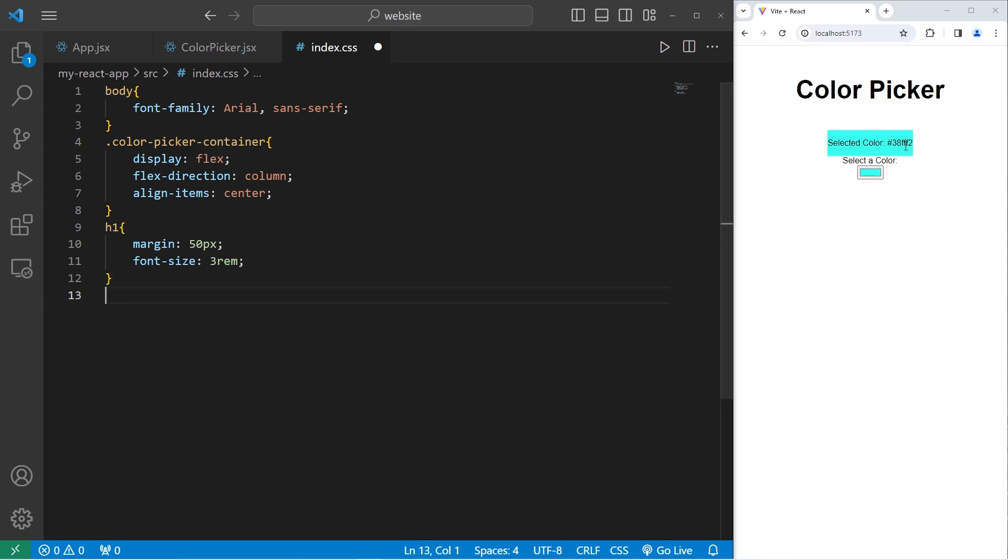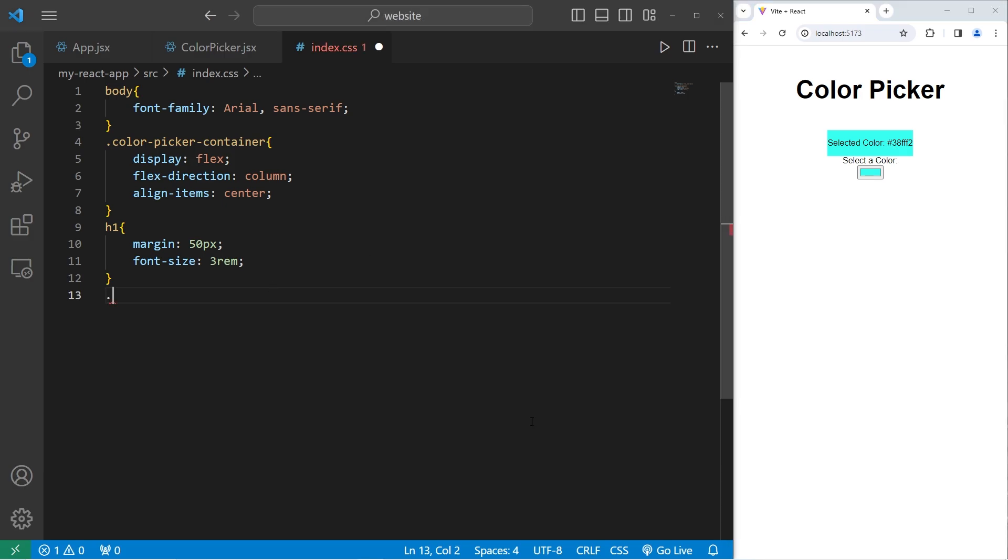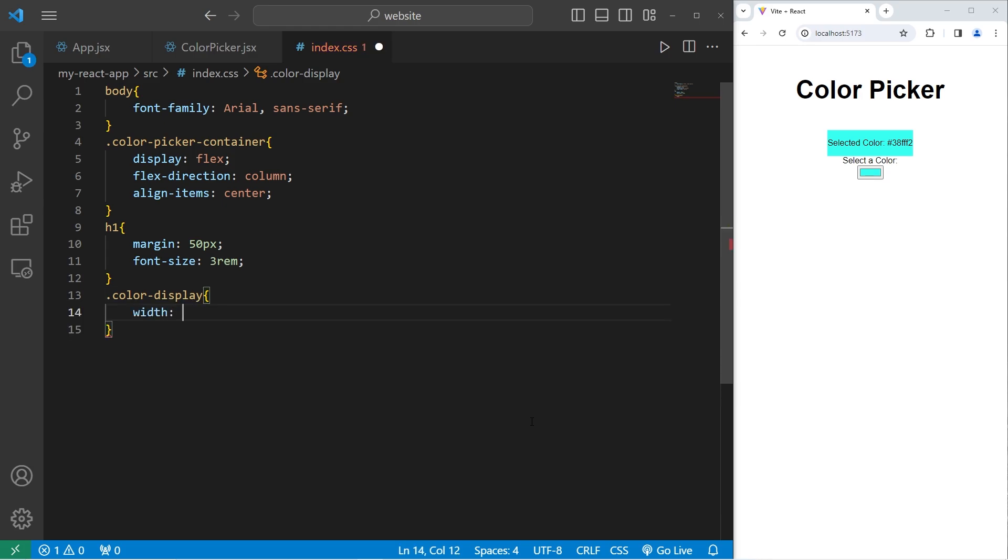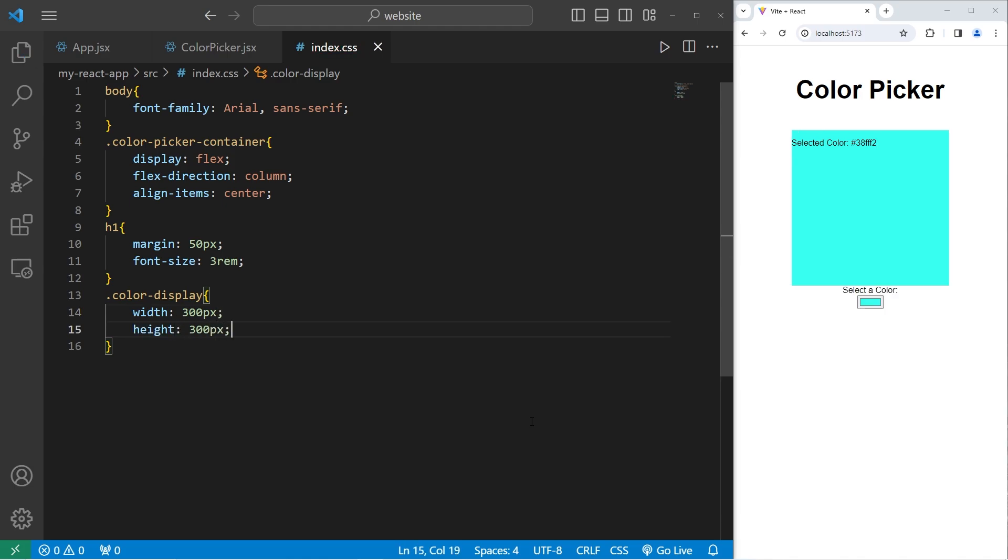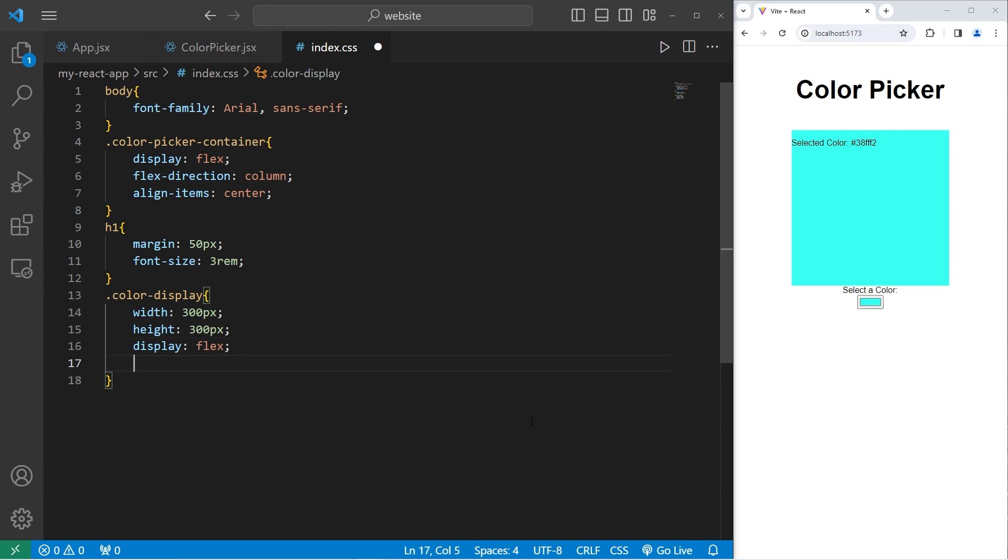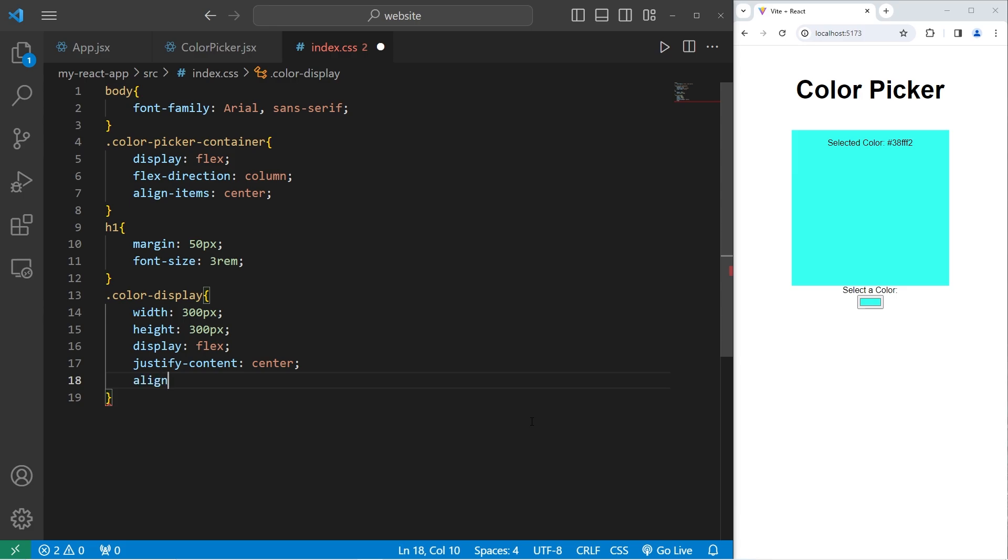Let's select our color display. That would be this element right here. That has a class of color-display. I will set a width of 300 pixels, a height of 300 pixels. I will use flexbox for all the elements within. Display flex. Justify content in the center. Then align items center.